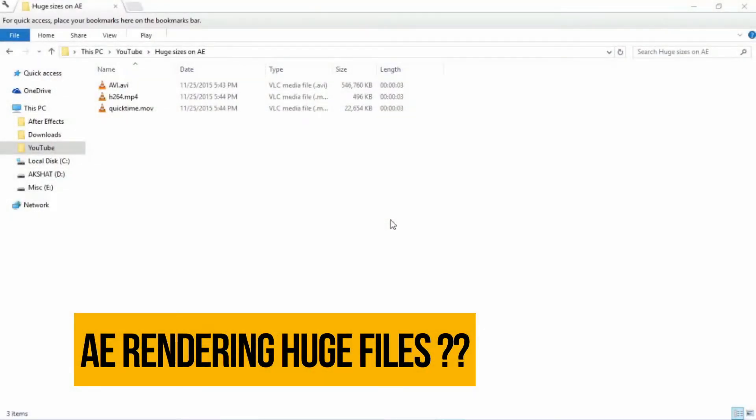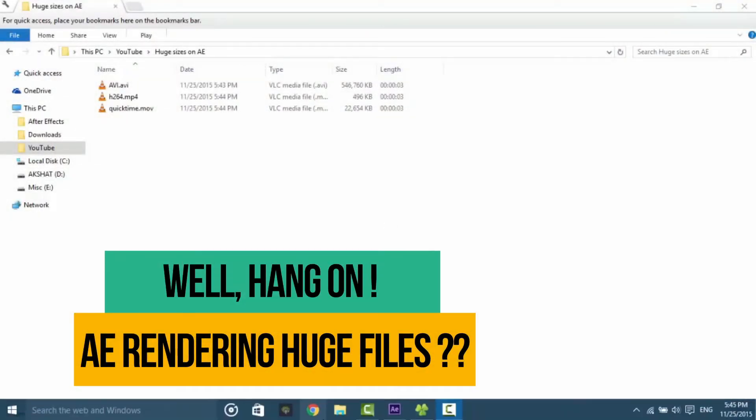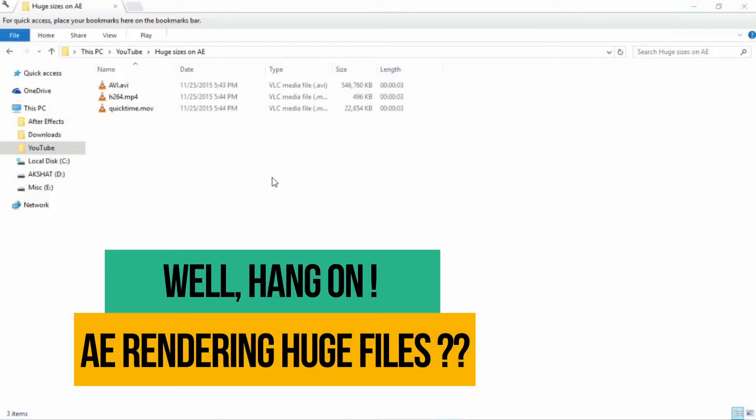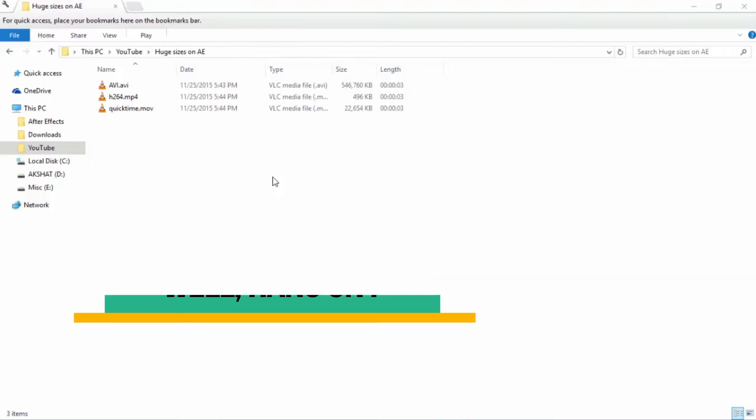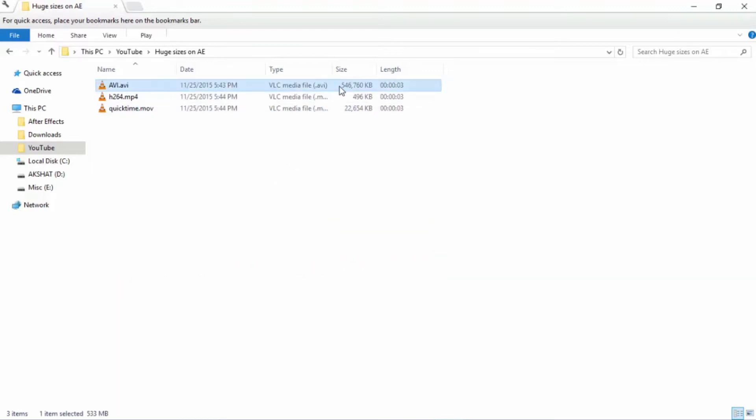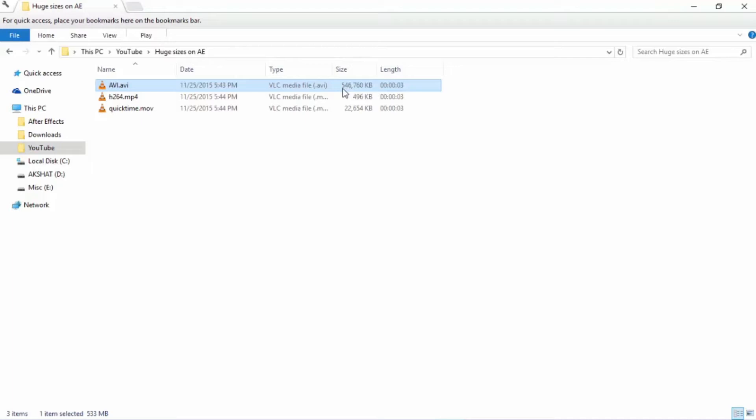Hello everyone, this is Akshat and today I'll be telling you the reason why After Effects rendered some huge file sizes of some really small clips. As you can see, this is the AVI format file, just a 3 second file and you can see it's 546 MB.